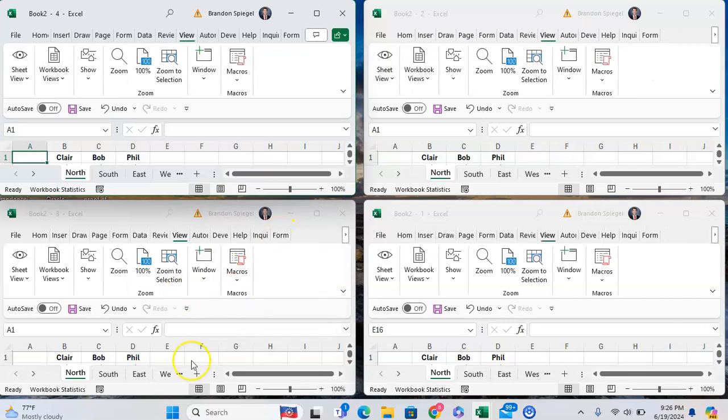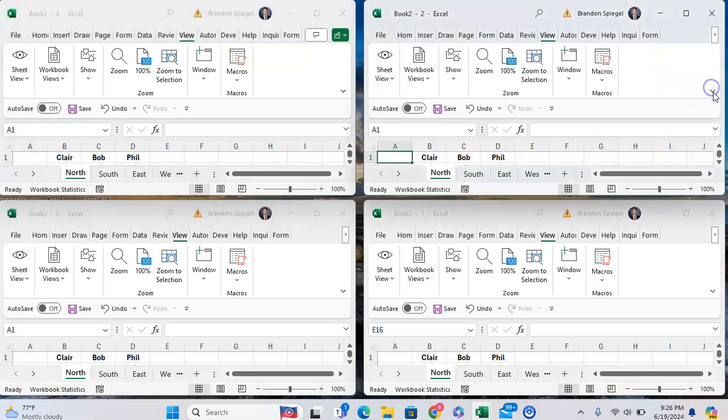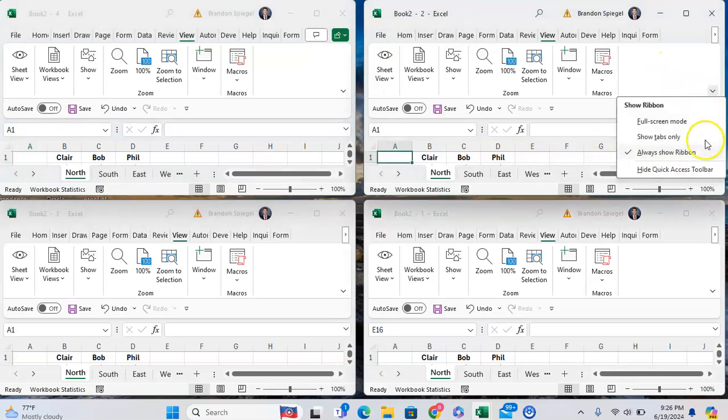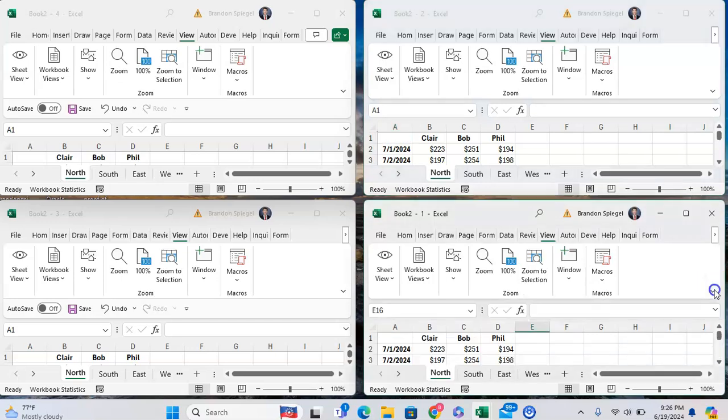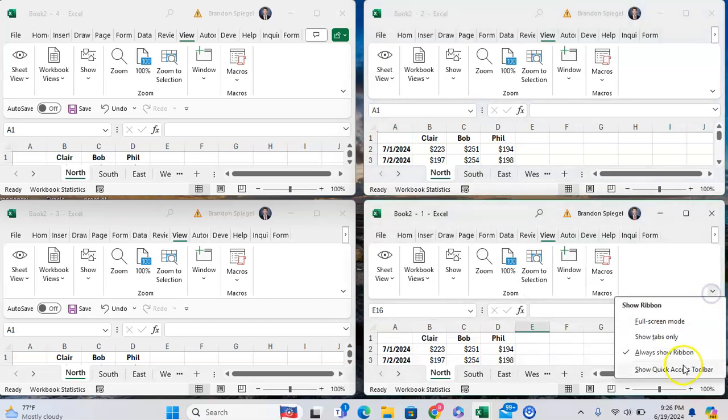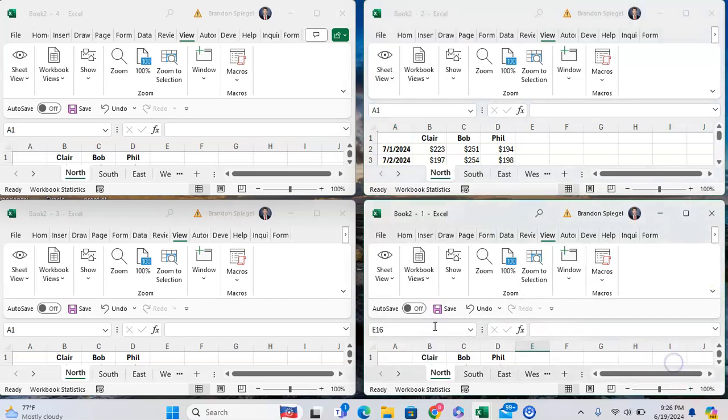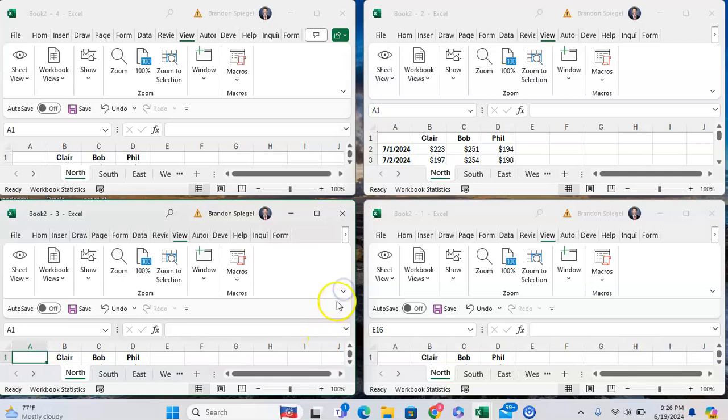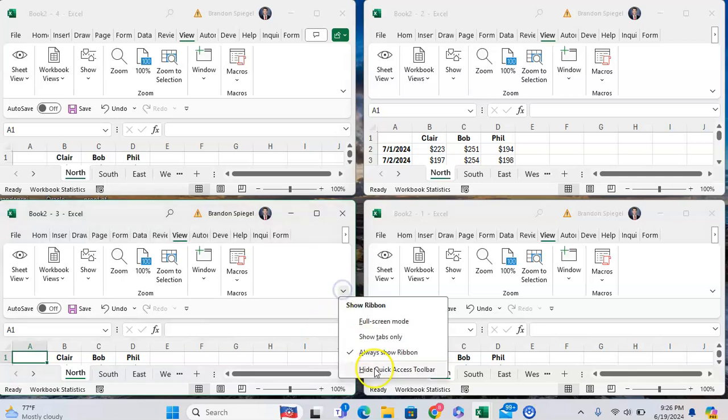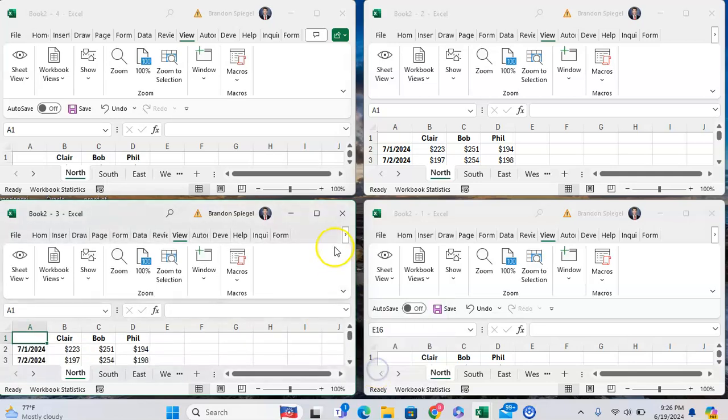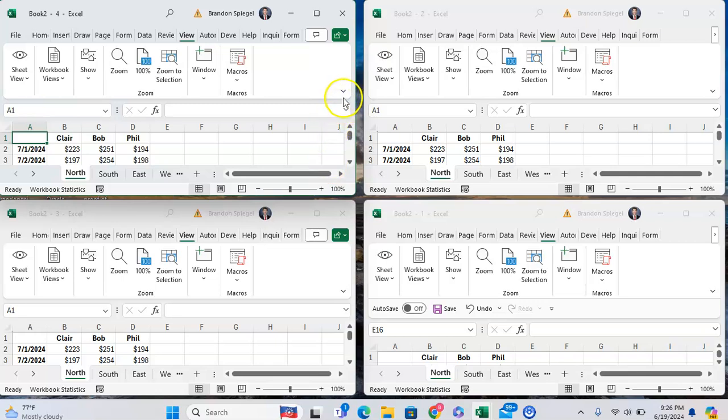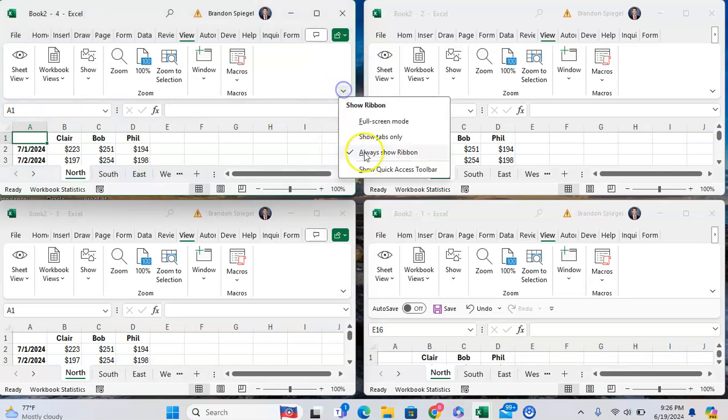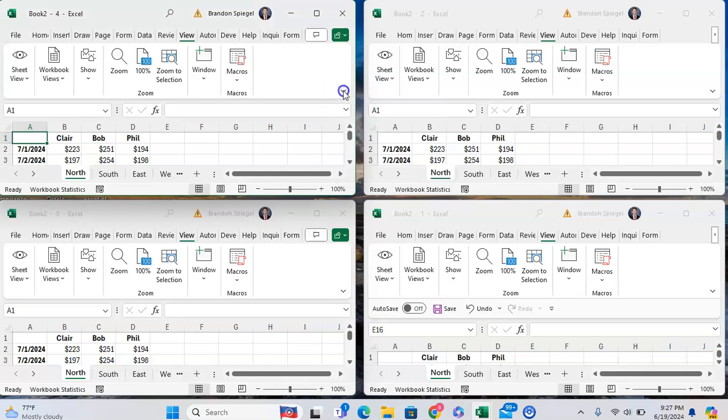As you can see, now we have all our views of our same workbook shown at the same time. This works a bit better if you have a larger screen, if I'm being honest here, or if you have multiple screens. But the point is that you can have multiple screens showing up at the same time. Hiding the quick access toolbar can make this quite a bit easier.